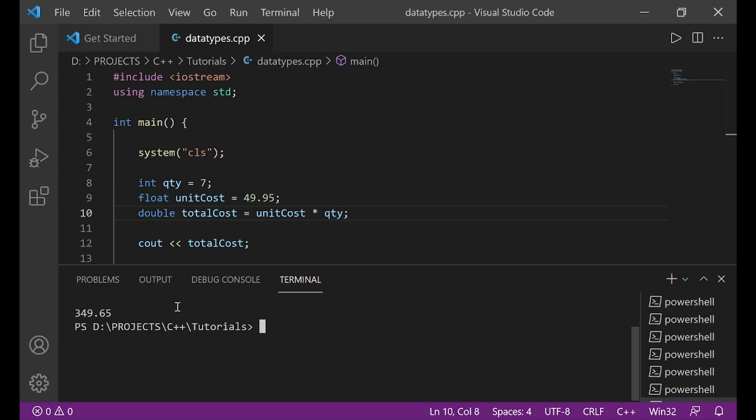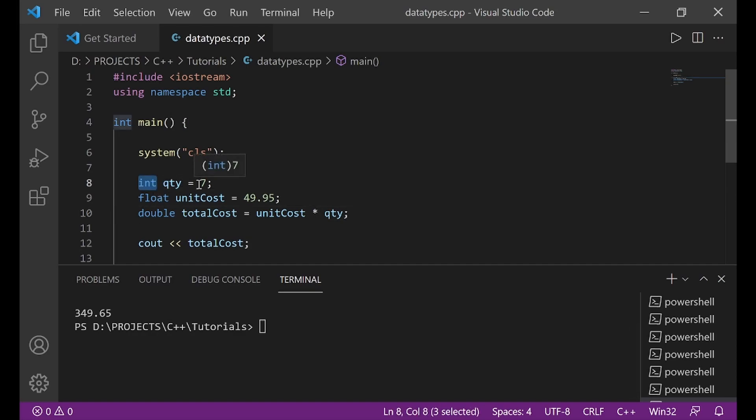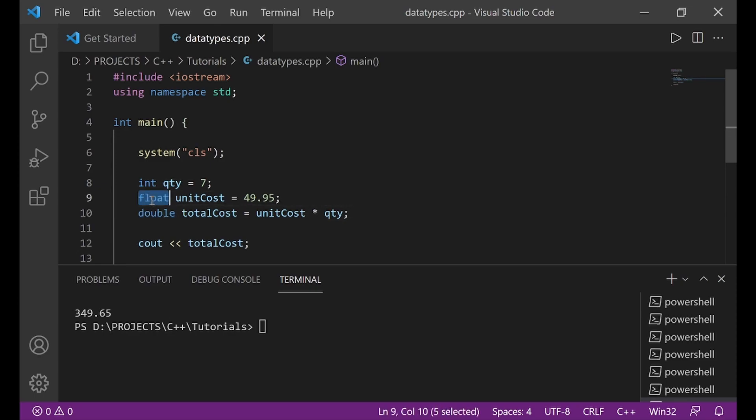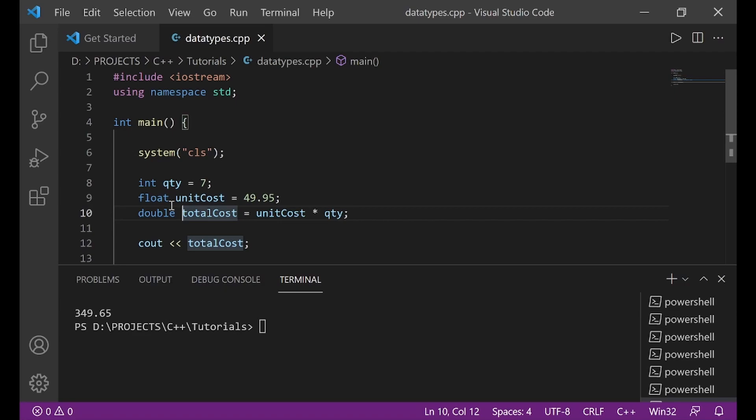With integers, you have to use the int data type. With floating point numbers, you have to use either float or double. So, what is the difference between float and double? The main difference is that float can only store up to six decimal places. And so, when you create a variable and you are sure that the decimal places will not exceed six, then you use float.